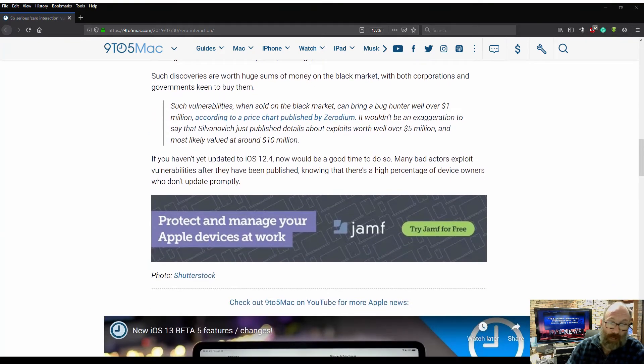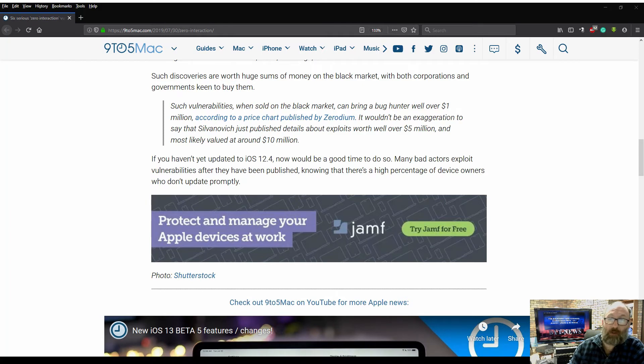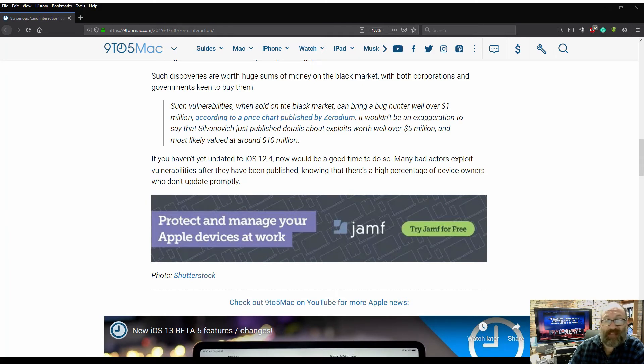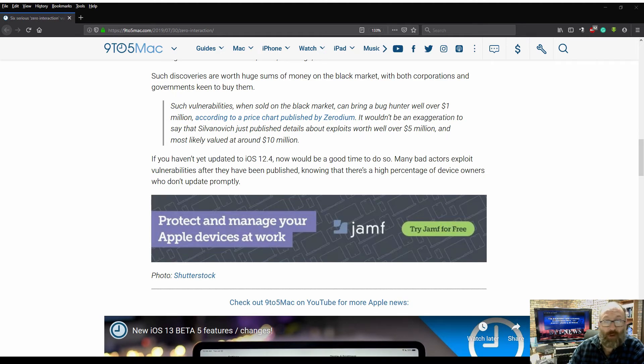If you haven't yet updated to iOS 12.4, now would be a good time to do so. Many bad actors exploit vulnerabilities after they have been published, knowing that there's a high percentage of device owners who don't update promptly.